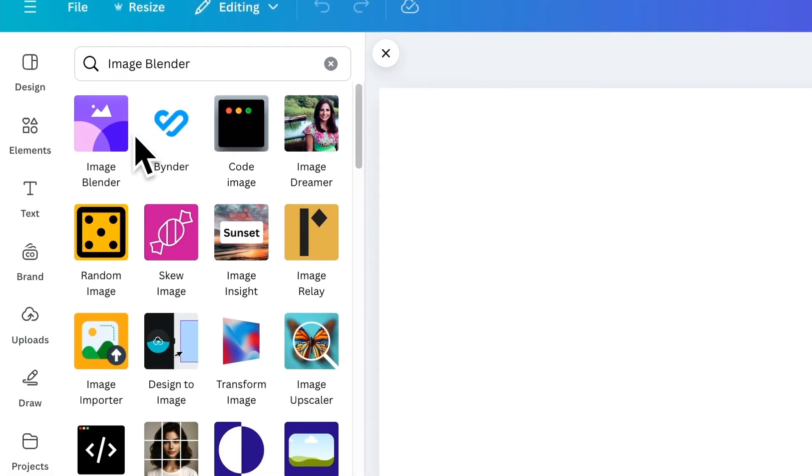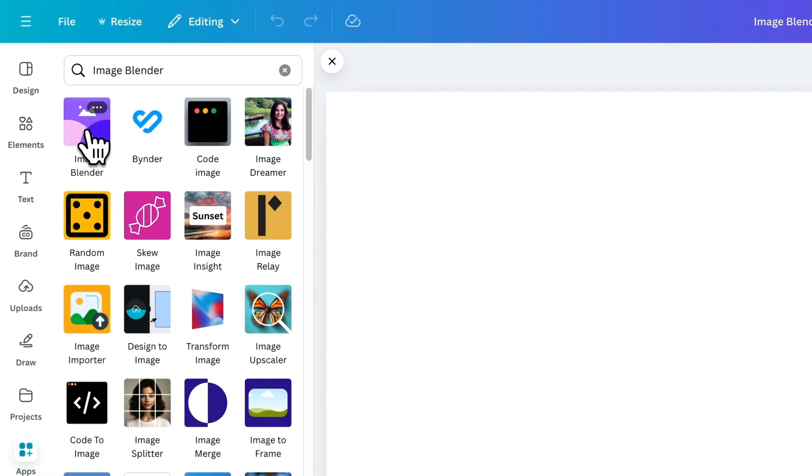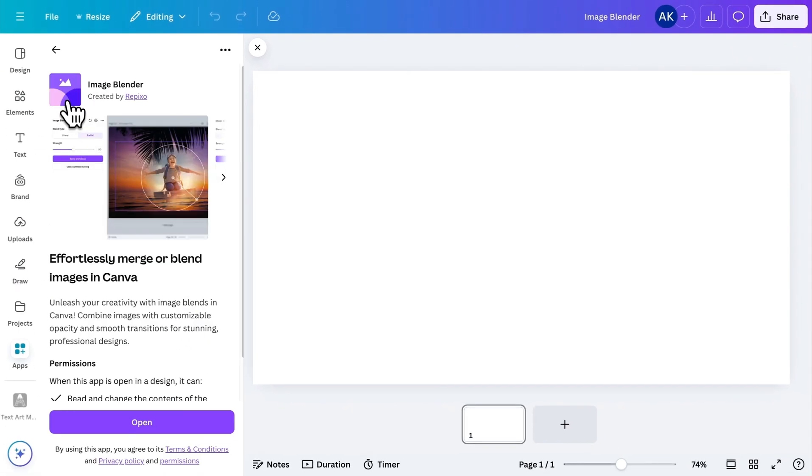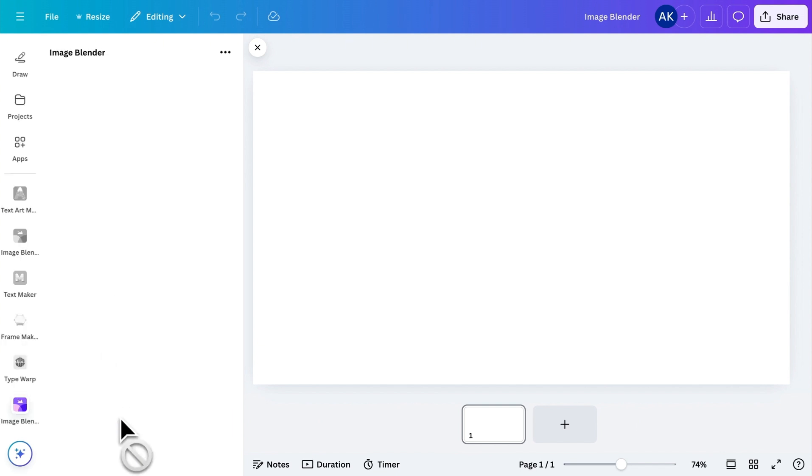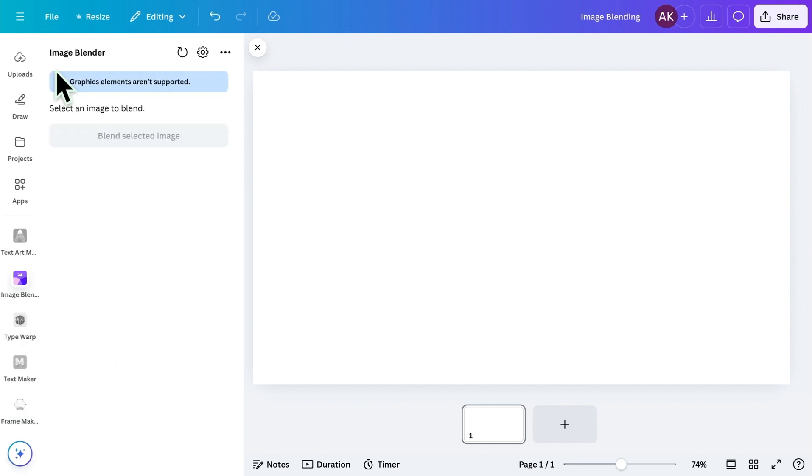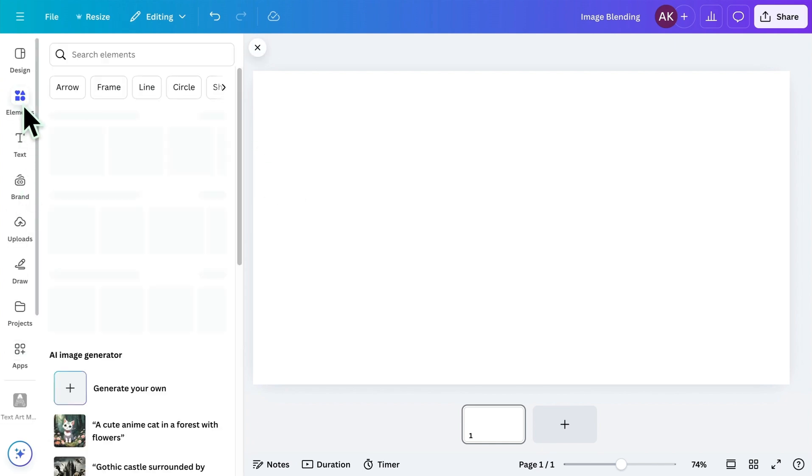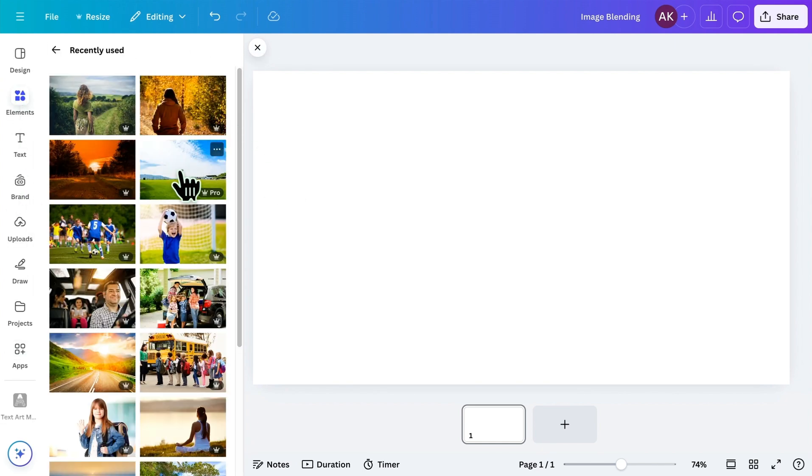Click on it and open it. Once you install the app, you'll see this interface. To get started, we need to add some images to the canvas for blending. I'll add images from the Elements tab.